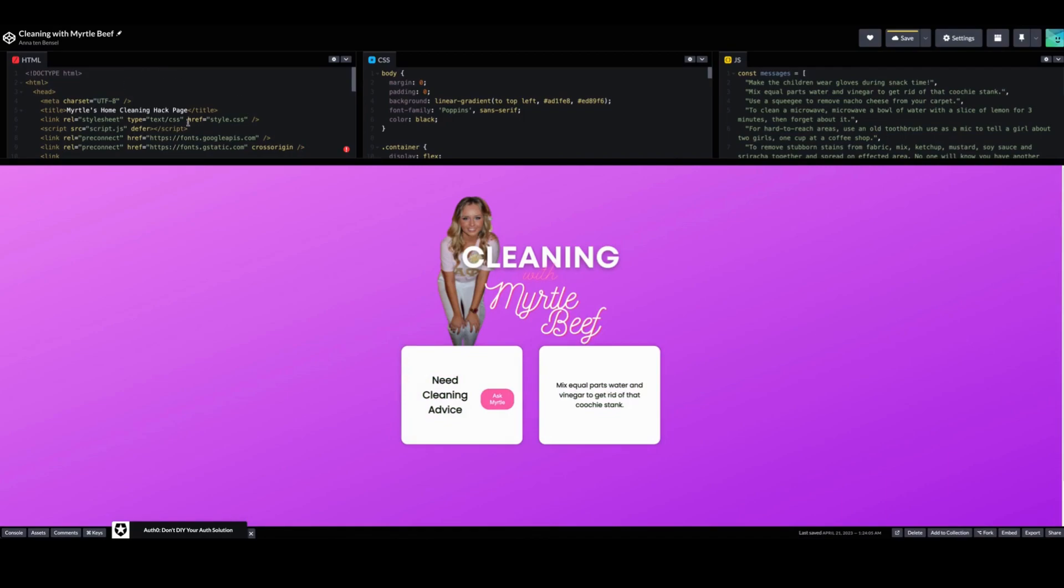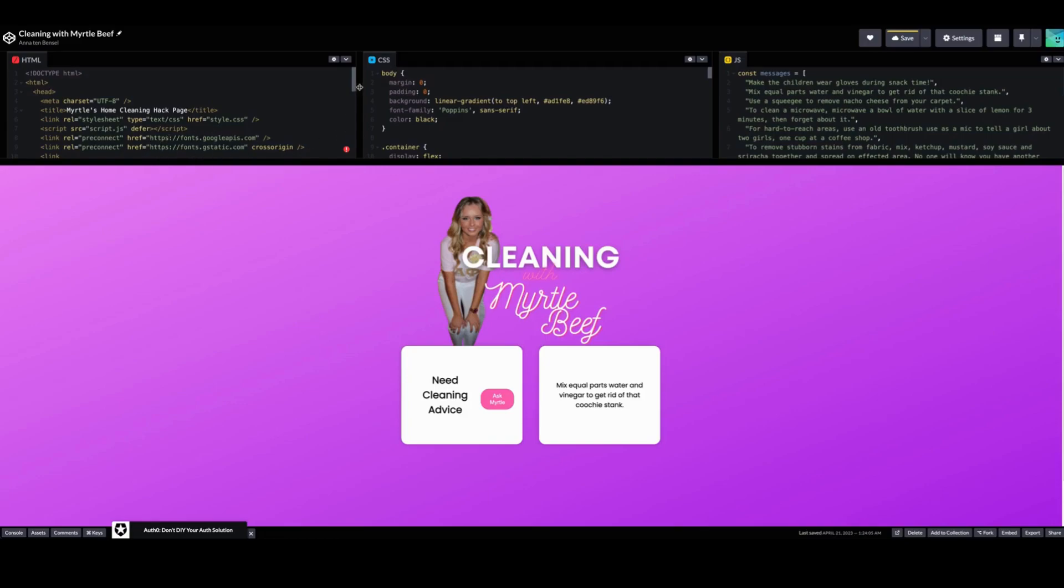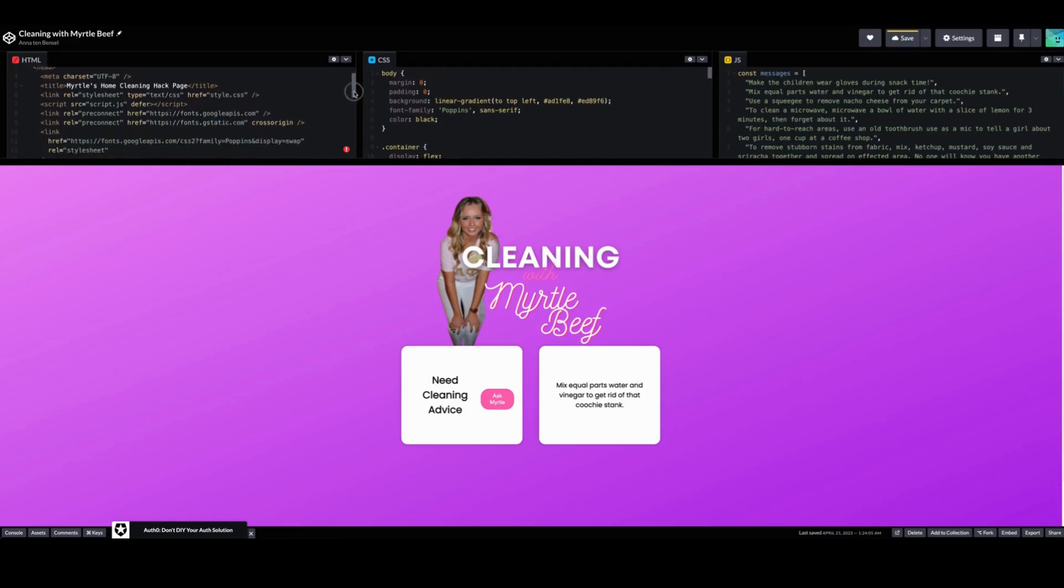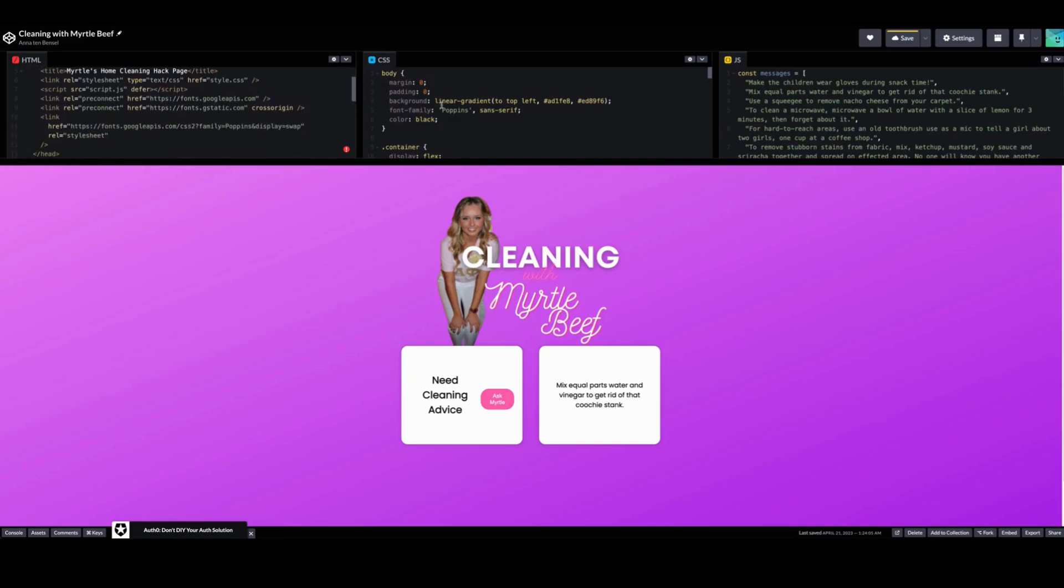HTML - we've seen this before, we'll see it again. We got some metadata. This is our cleaning hack page and title, but we did not put the text here, we just used an image. So we are calling, by the way, we're using Poppins as per usual, so we're calling that here in our style sheet.